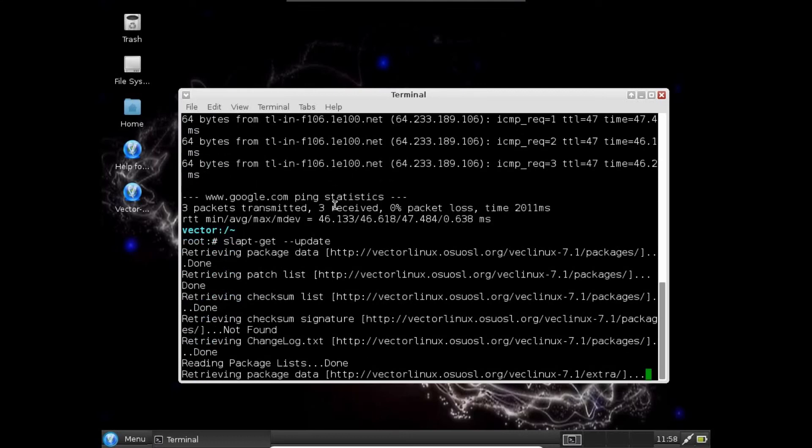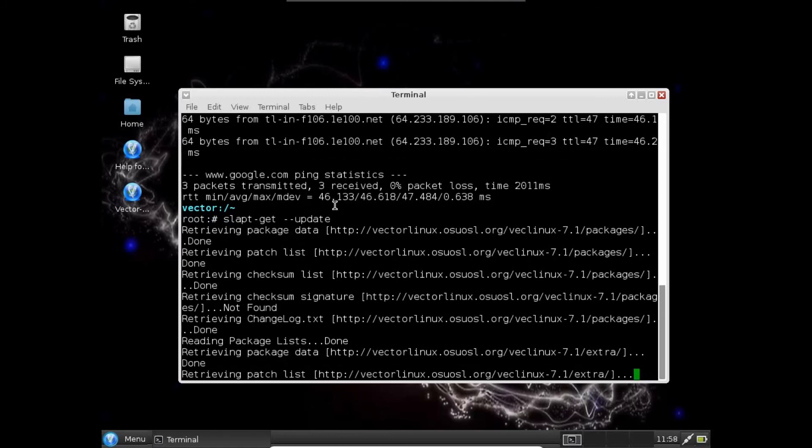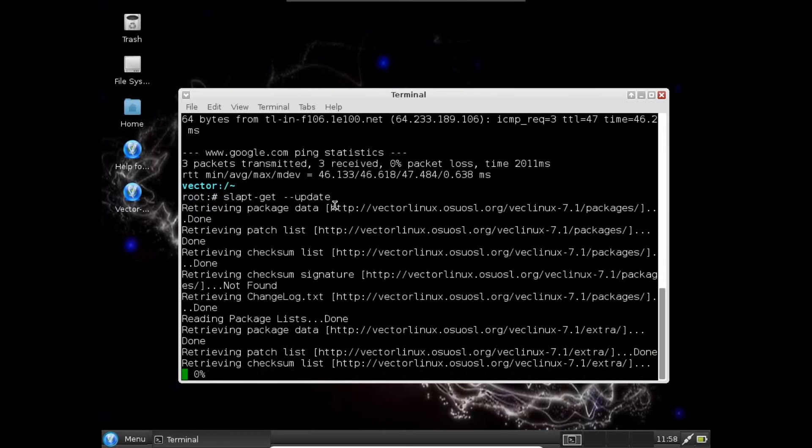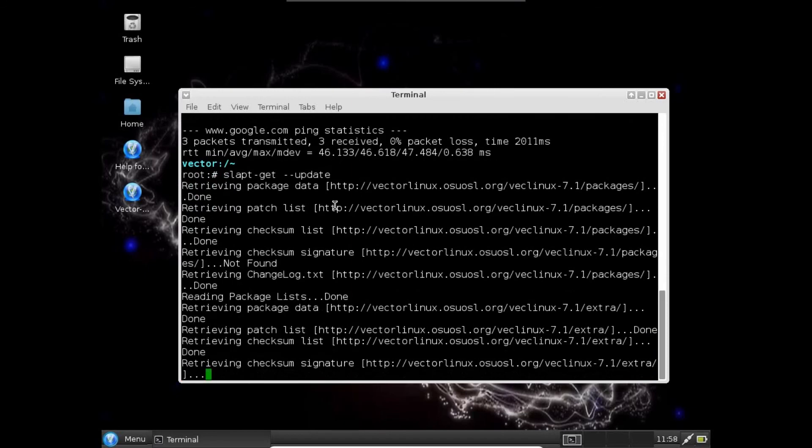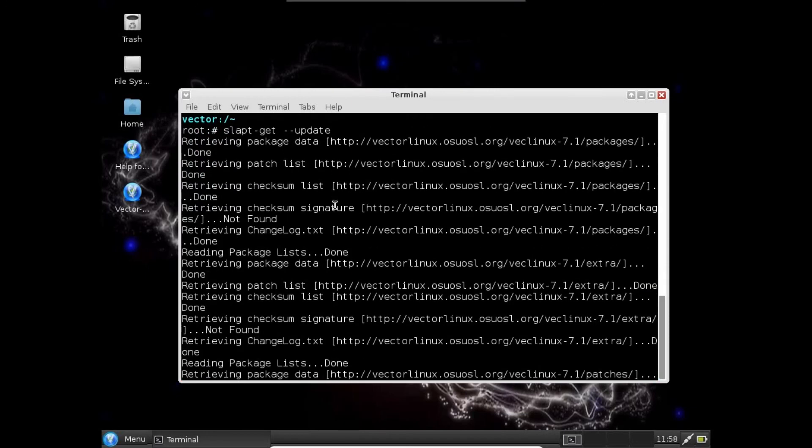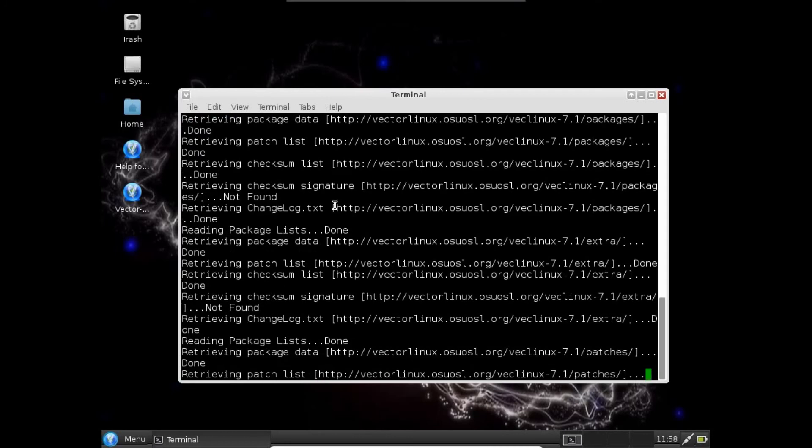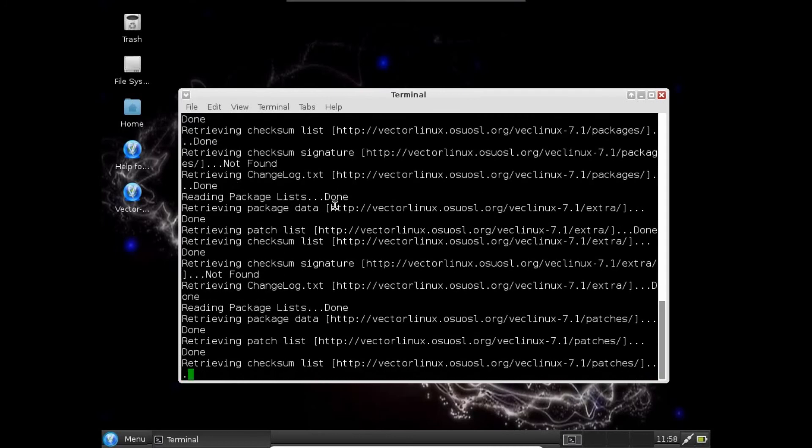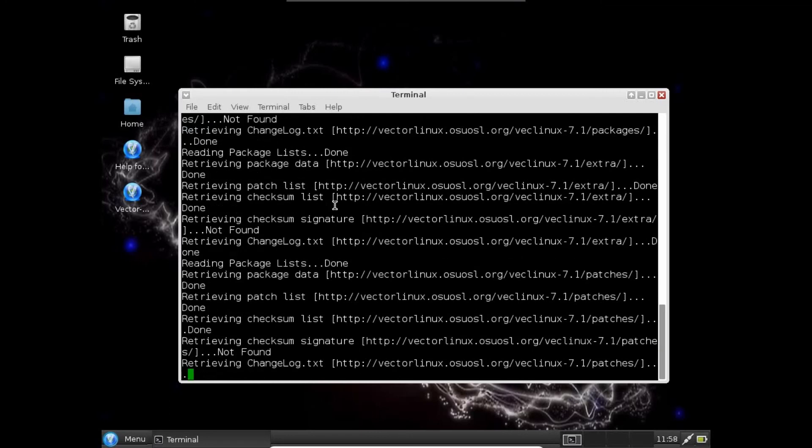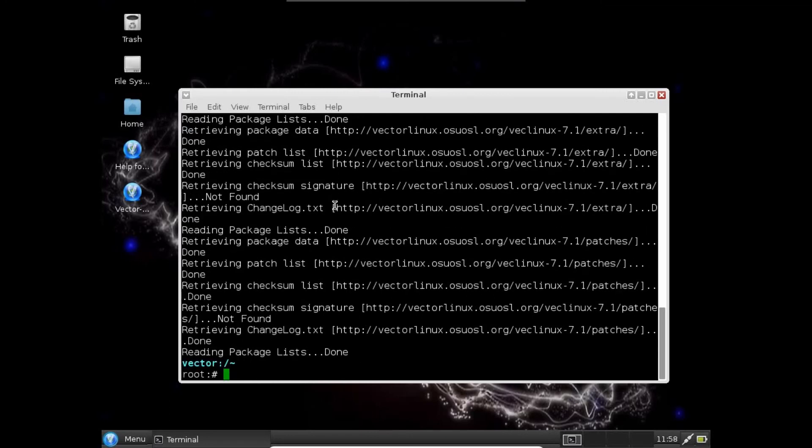It is updating all the packages. Depending on the net connection as well as the server speed, it can take some few moments. All doing beautifully. It is done.